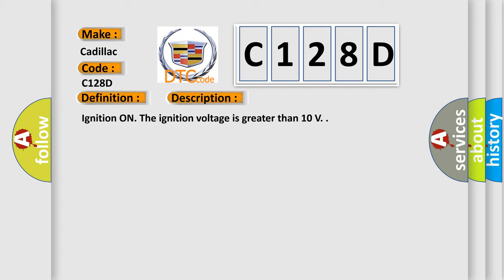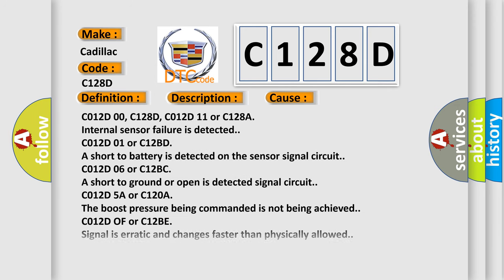Ignition on, the ignition voltage is greater than 10 volts. This diagnostic error occurs most often in these cases.